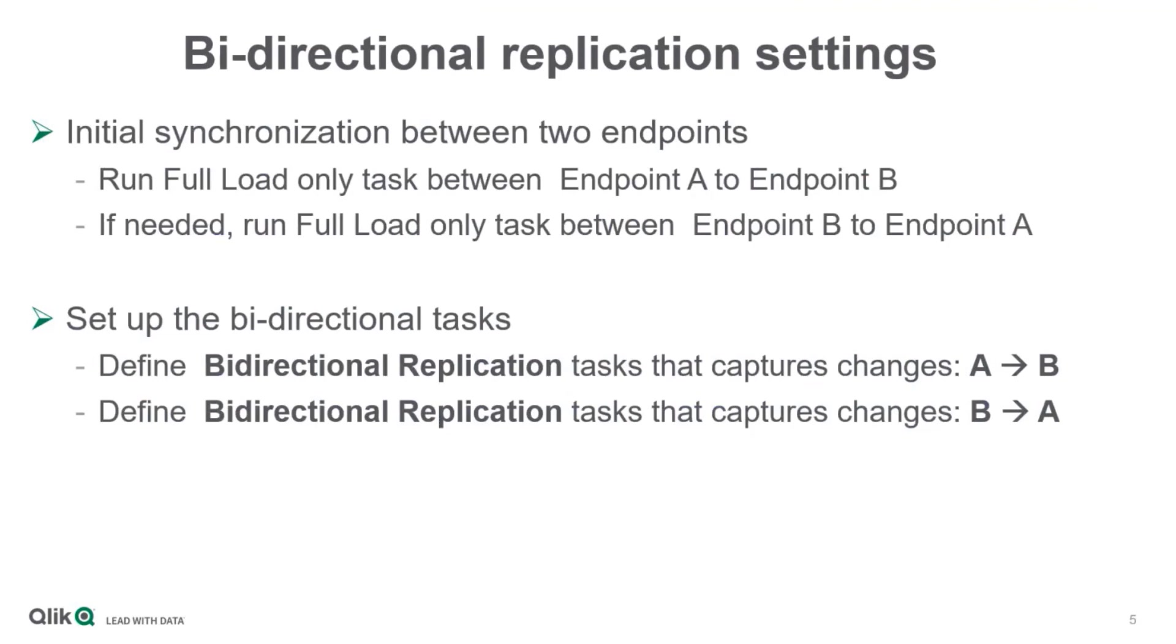Once that first step is complete, the bi-directional tasks must be defined. One that captures the changes from A and replicates them to B, and one that captures the changes from B and replicates them to endpoint A.